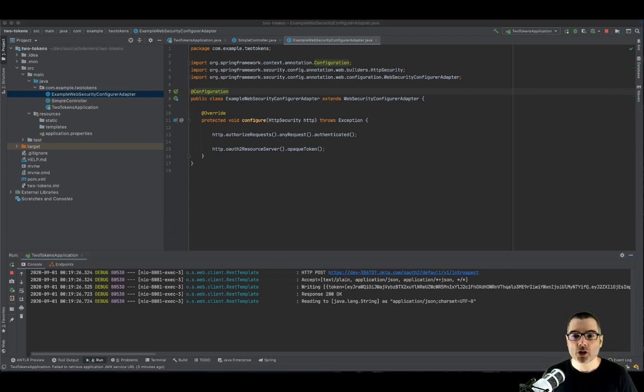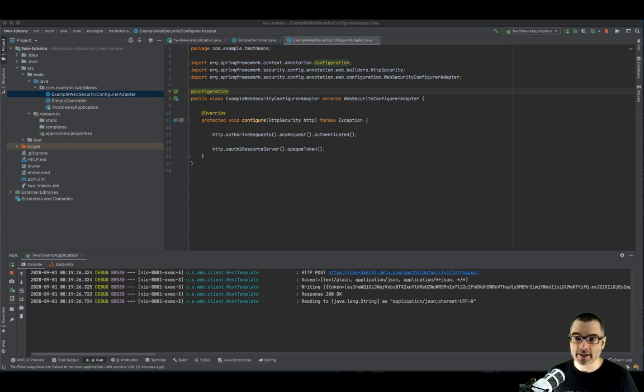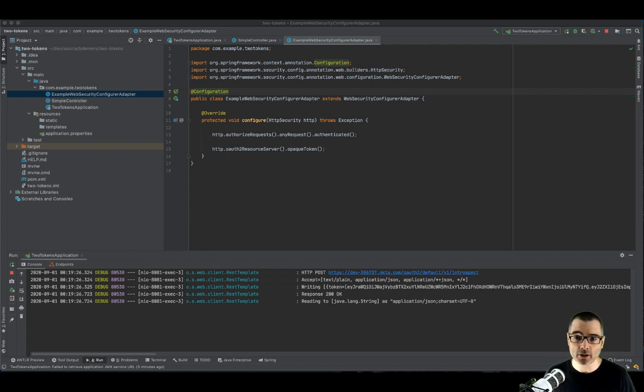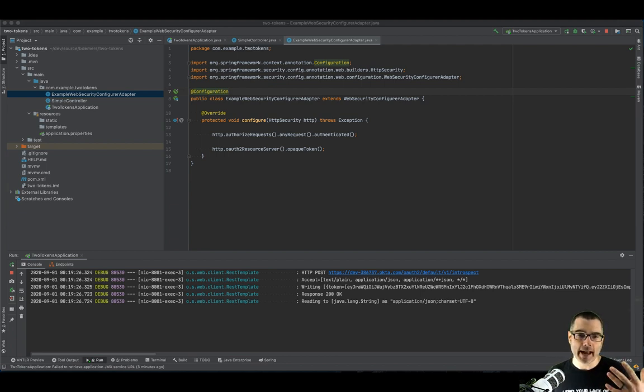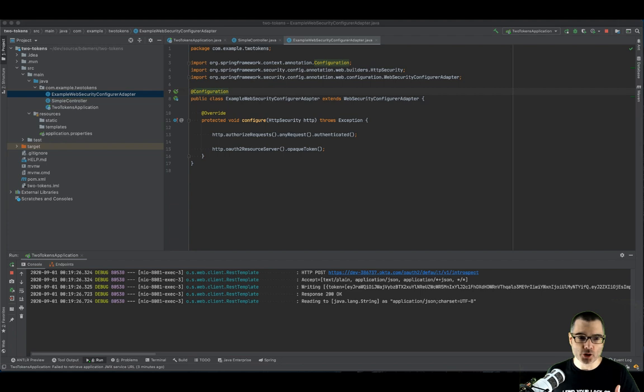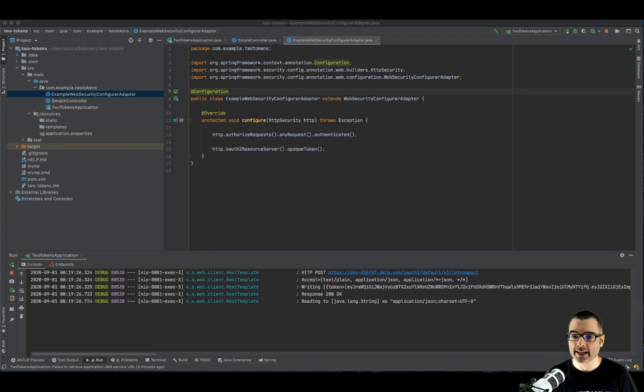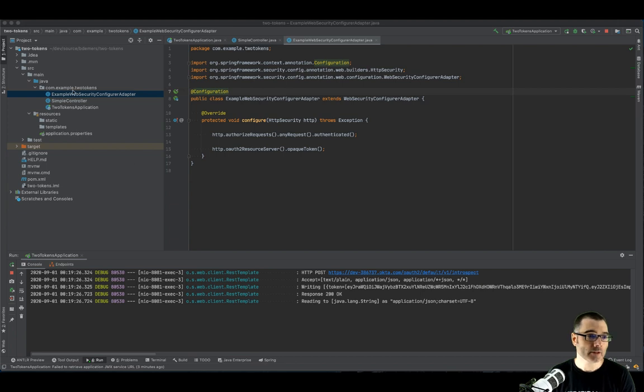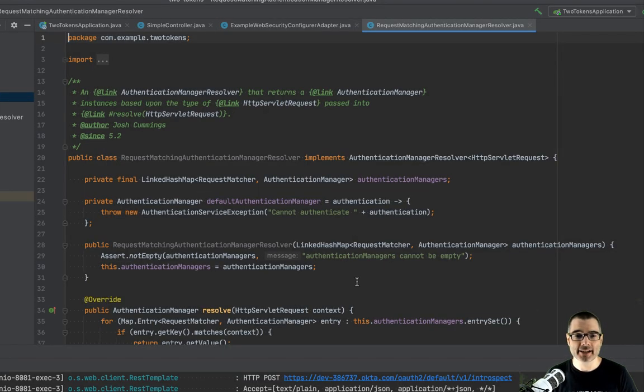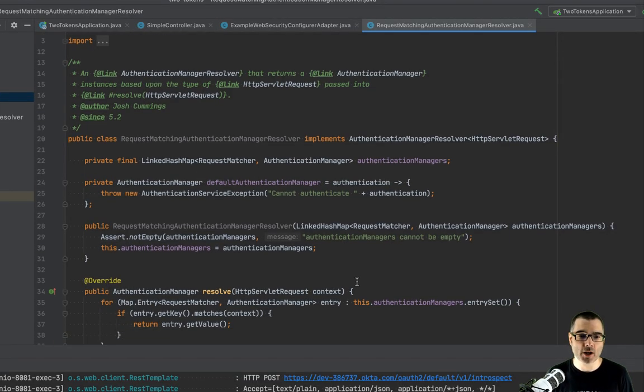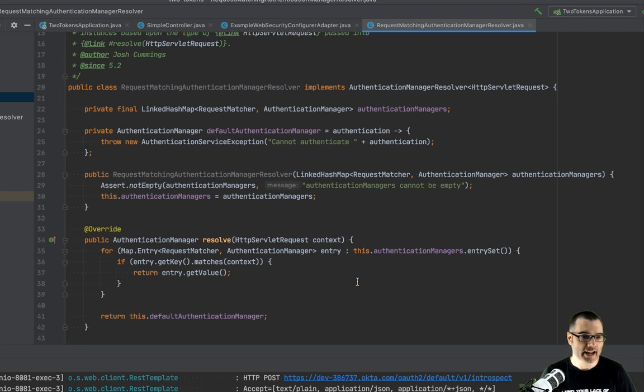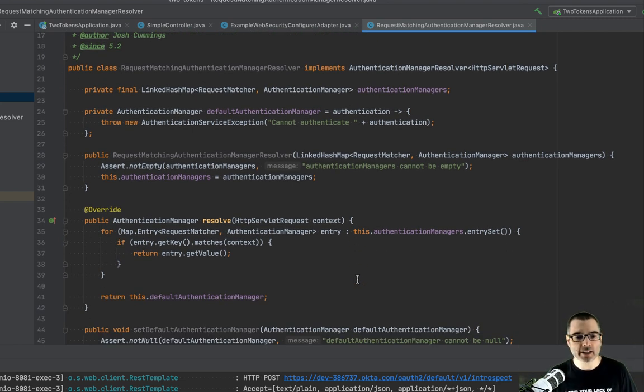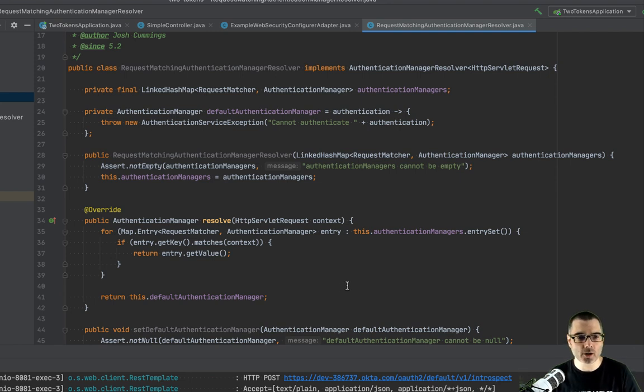First, Josh Cummings from the Spring Security team put together an authentication manager resolver. Again, that's another mouthful. But that allows us to map some sort of resolution to which type of authentication we want to do. So let's create that class. So I'm going to cheat. I'm going to paste this in here so you don't have to watch me type this long thing. It's only a couple methods. Again, all of this code is on GitHub. I'll have links in the description below.